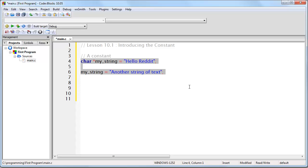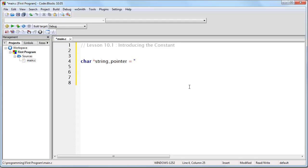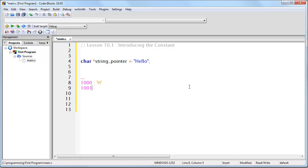And we have one pointer, which we first of all point to this string, and then we point to this string. Now I'm going to illustrate this with our 16-byte RAM. So let's first of all create a pointer and set it to a simple string. Hello. So that means somewhere in memory, let's assume at position 8 in memory, there's going to be an H. Position 9, there's going to be an E, L, L, O.